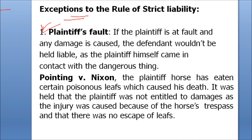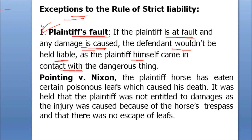The first exception is plaintiff's own fault. If the plaintiff is at fault, any damages caused — the defendant would not be held liable, as the plaintiff himself came in contact with the dangerous thing.